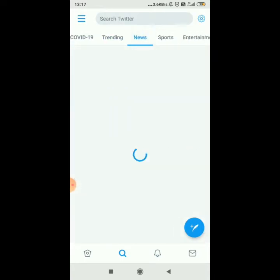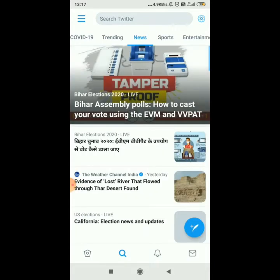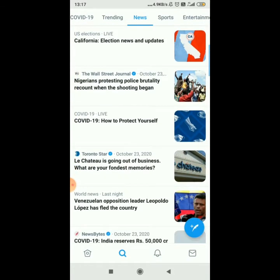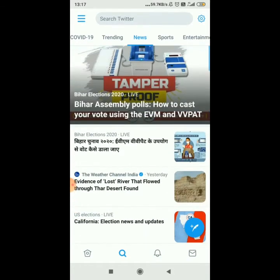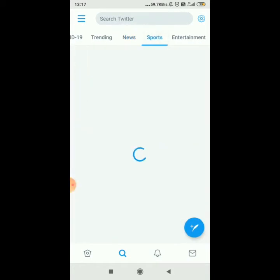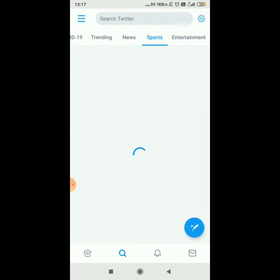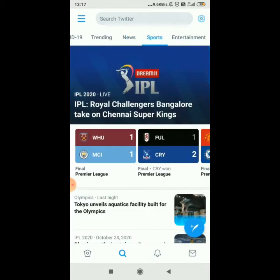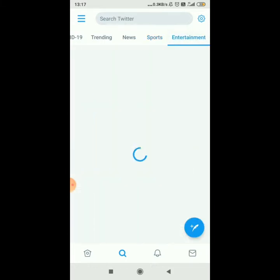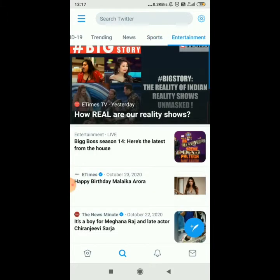You can see COVID-19 trending, trending news, sports trending, and entertainment trending — you can click on any of these categories. This is all about trending topics you can see in the search option.